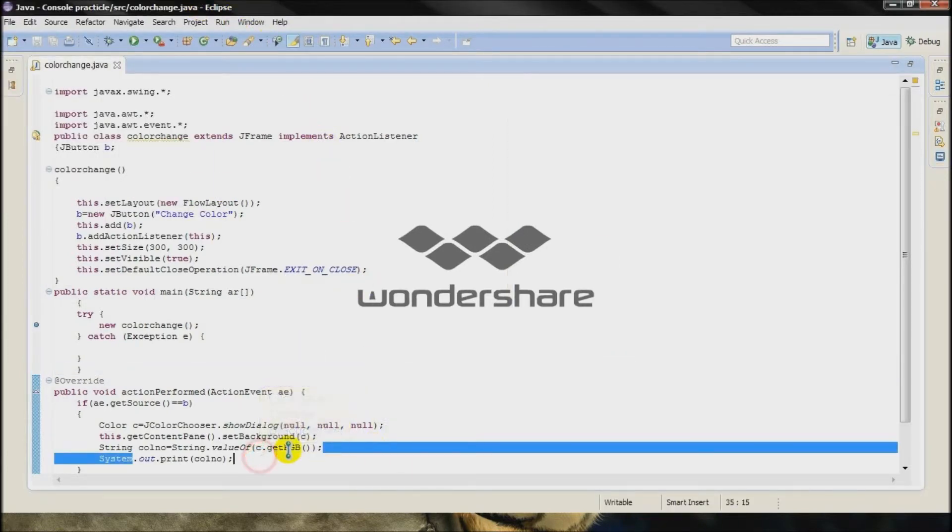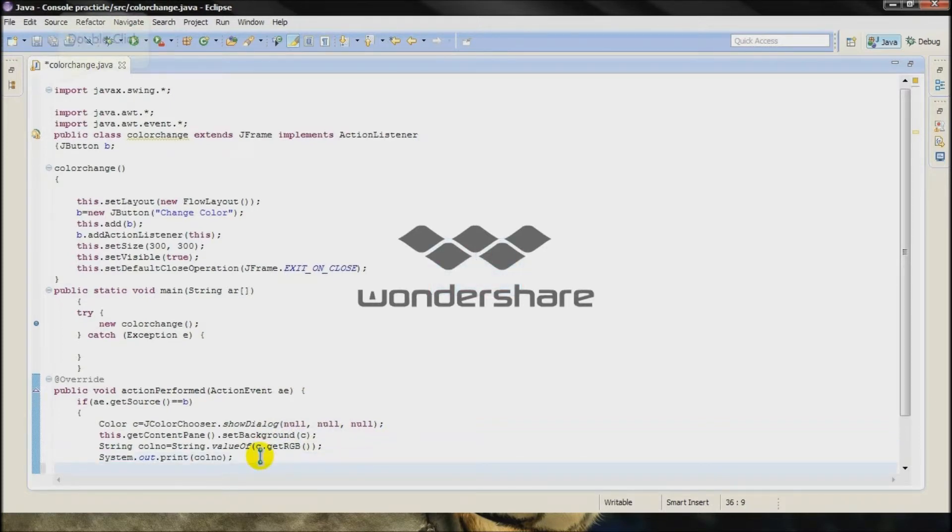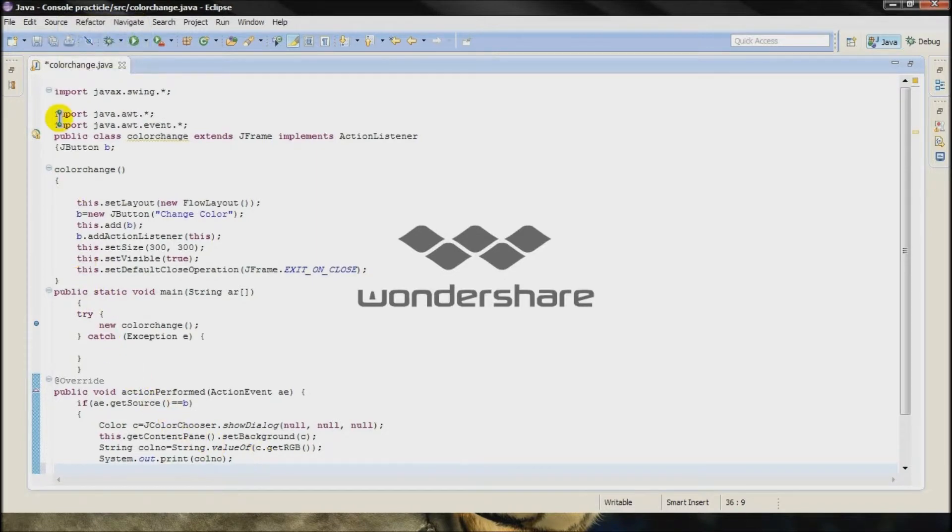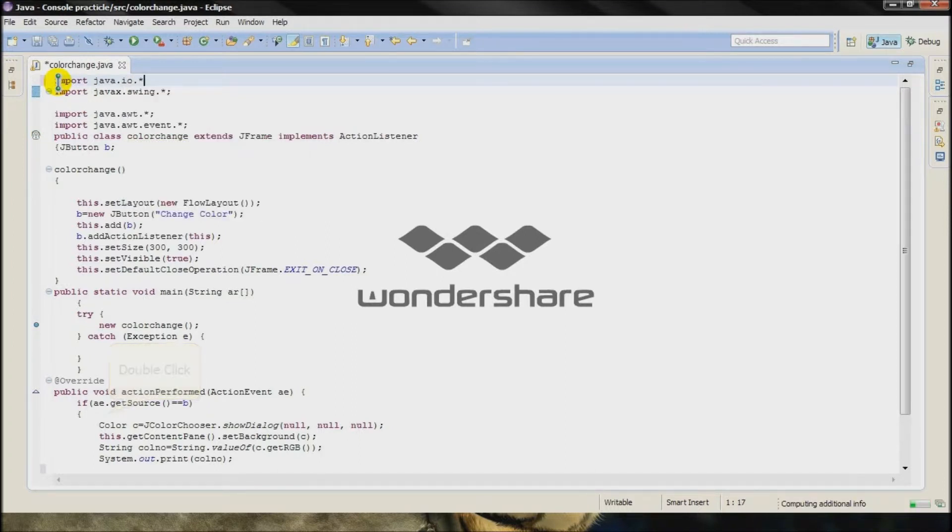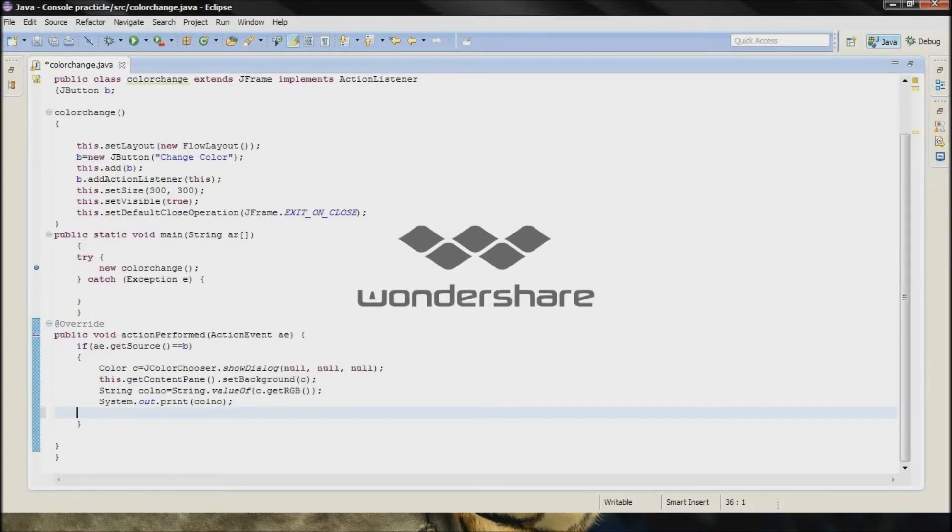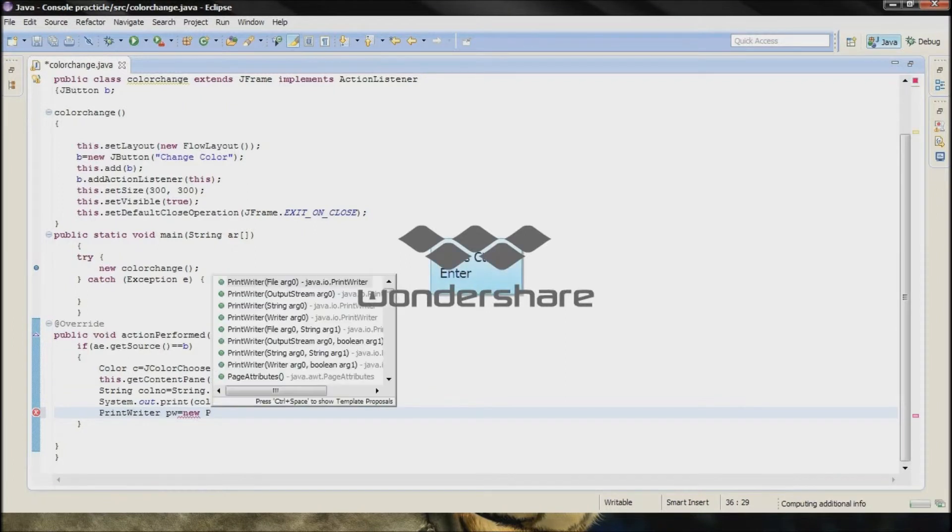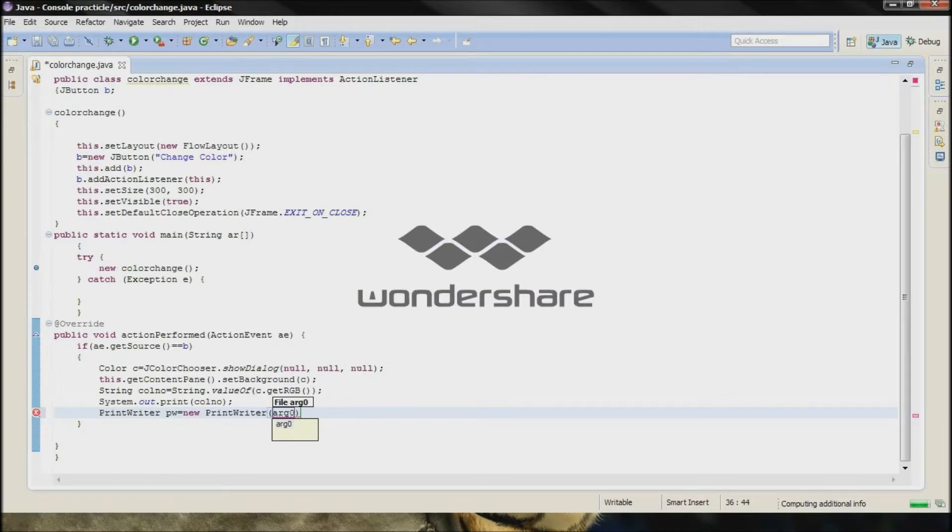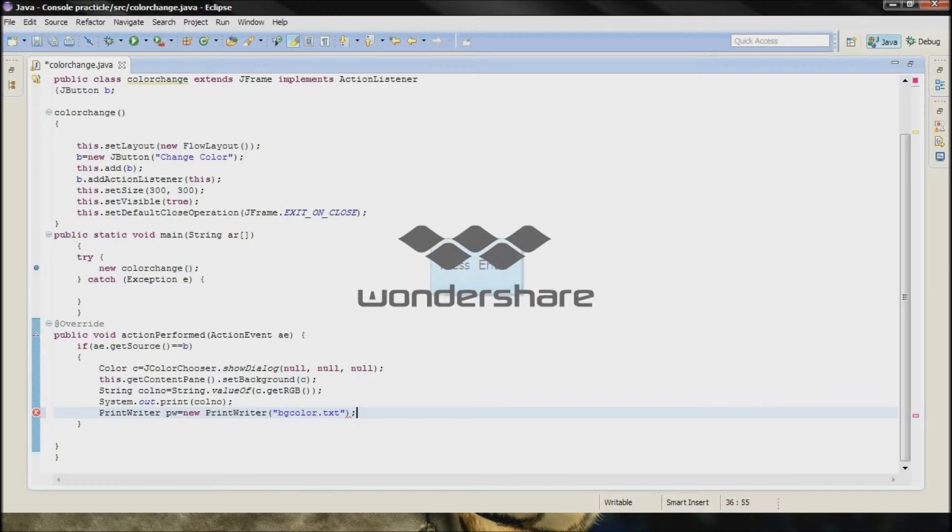Now we have to store that value inside the text file. So we have to import the IO, import java dot IO dot star. Type here PrintWriter PW is equal to new PrintWriter. The argument will be the text file that is BG color dot txt with a semicolon.